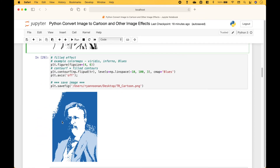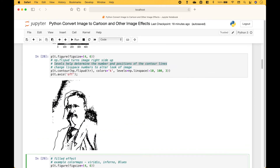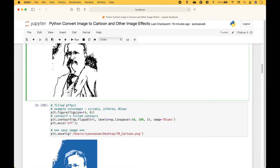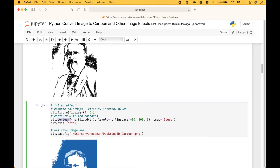Here we have another example that's very similar. However, instead of contour, we use contour F for filled. And for the color map we use blues. If you would like to save an image, you can use PLT dot save fig and put in the path, give it a name and an extension.